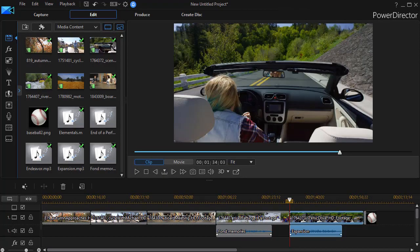In this tutorial in CyberLink PowerDirector, I'd like to share some tips on managing your project using the storyboard view in a somewhat atypical fashion.